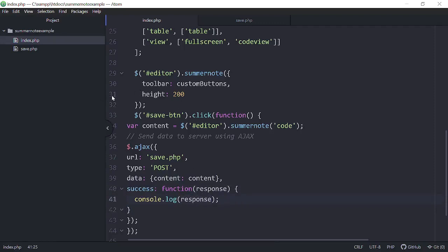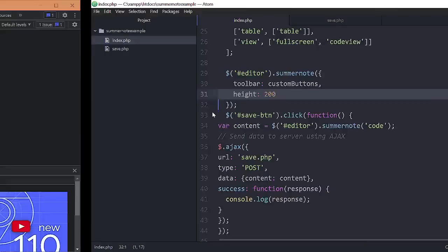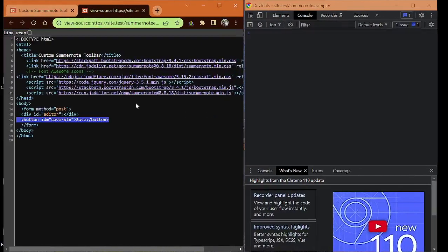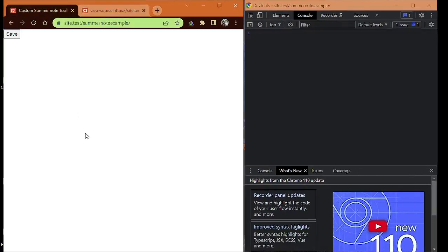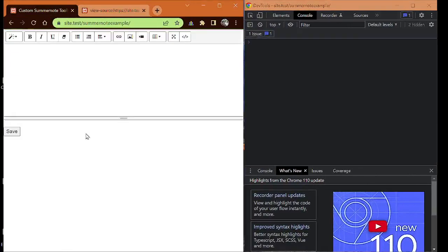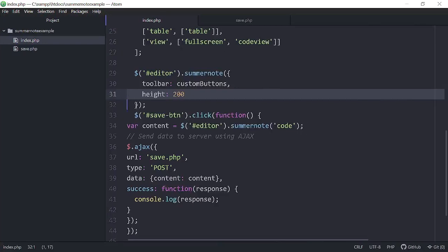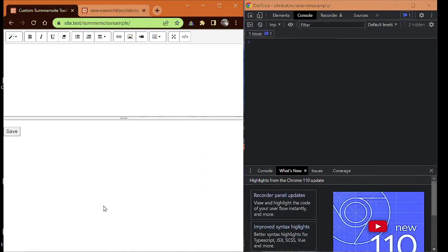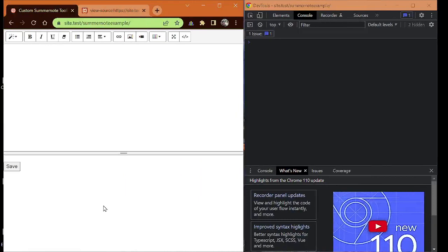Since I changed that height to 200 from 300, let's go ahead and see what that looks like right here in our summer note. Hit F5, and you can see that it's not as tall as it was before. If I change that back to 300, you'll be able to see the difference plainly on the site. See how it goes down 100 more?